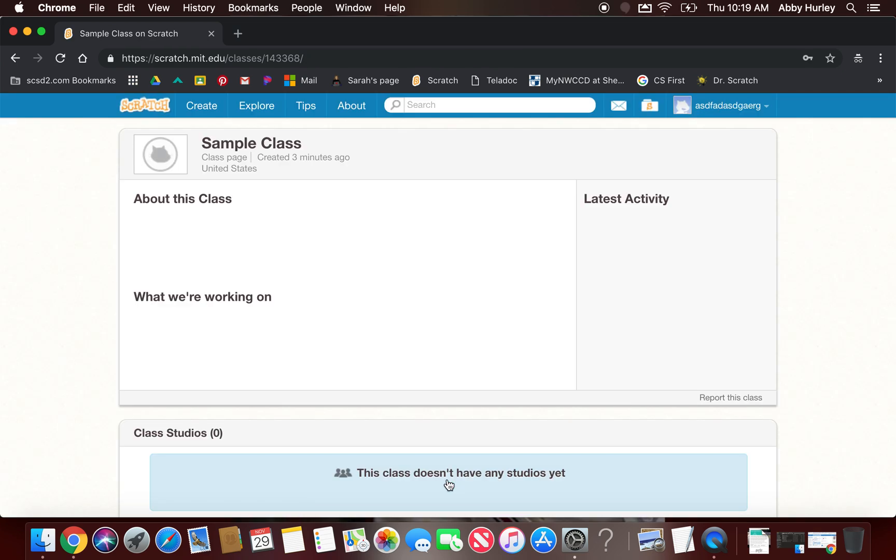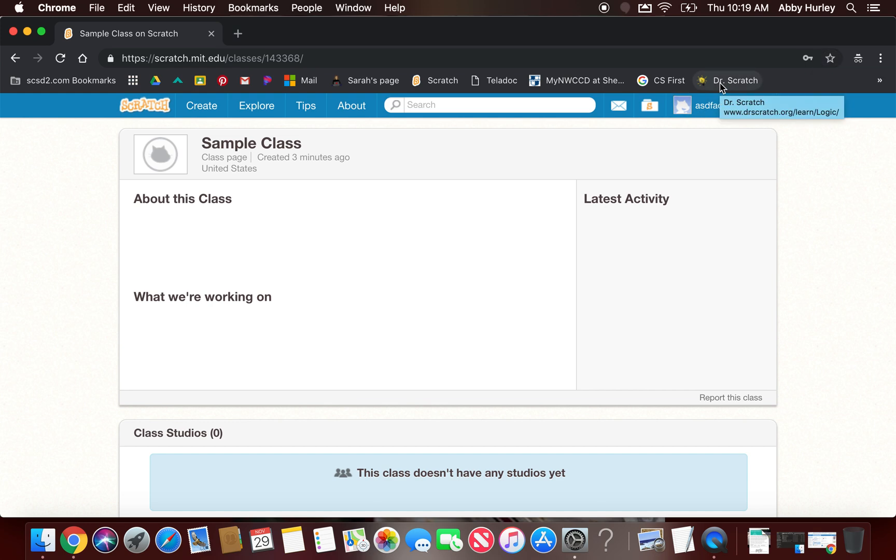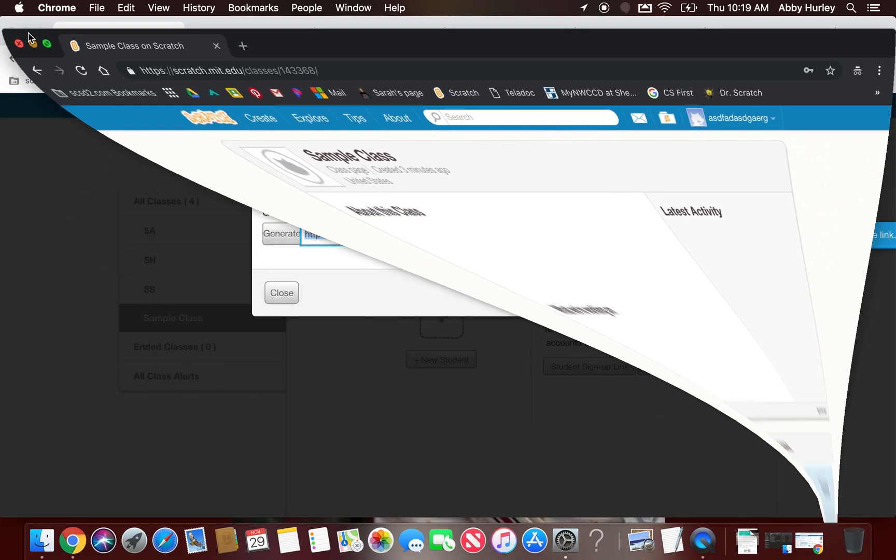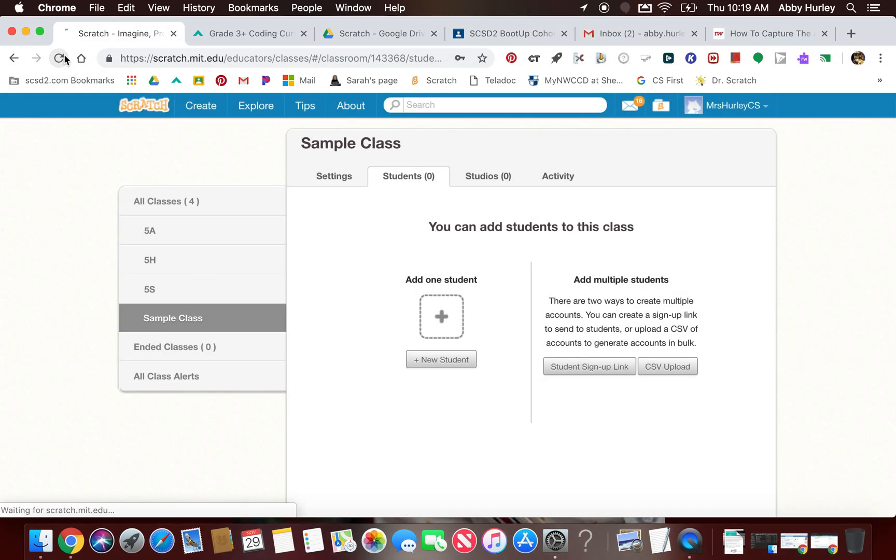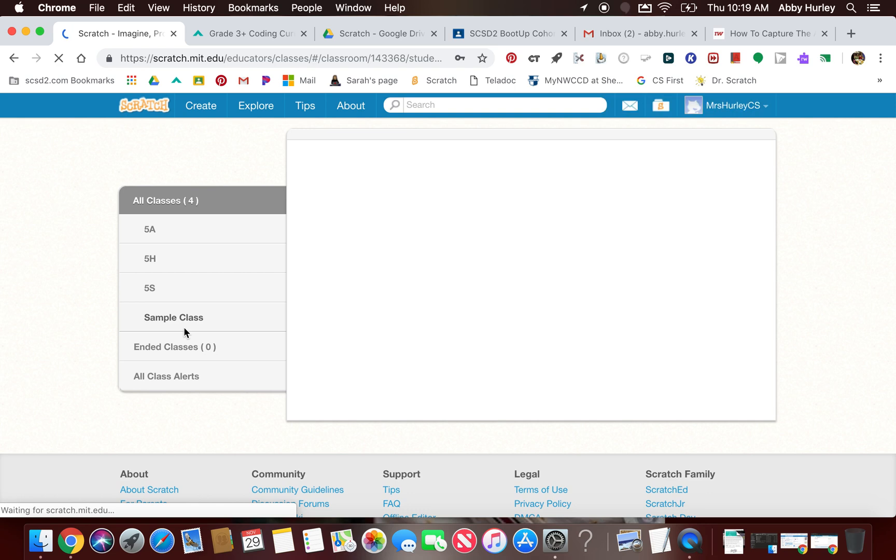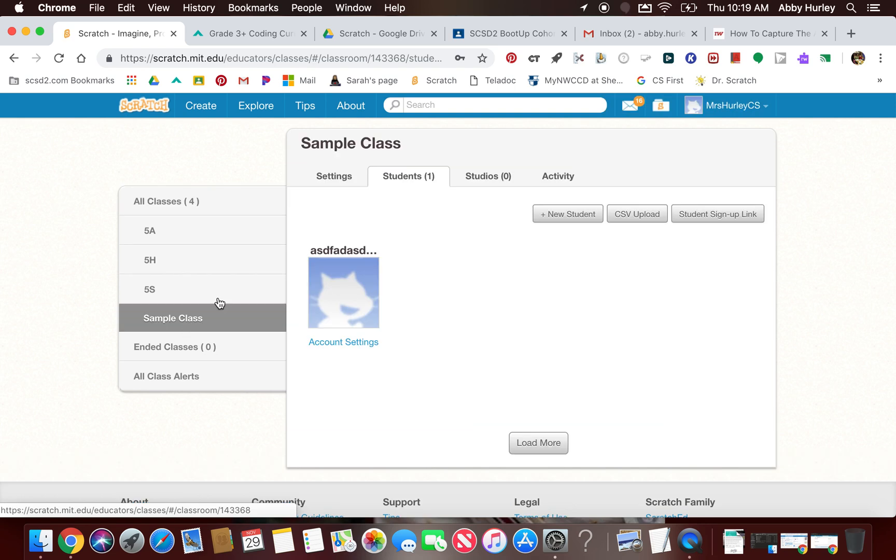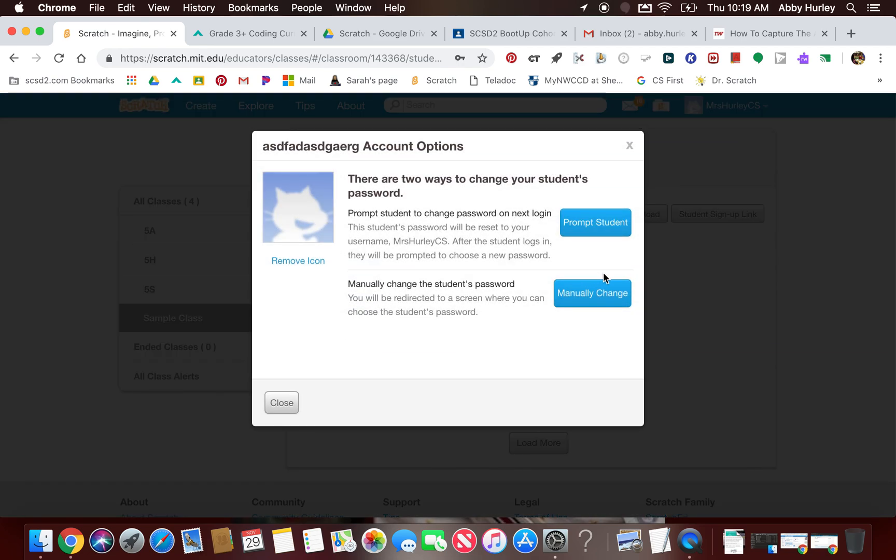What I would suggest at this point they do once they're in the Scratch home page is have them click this star up here at the top right to bookmark this page, add it to their bookmarks, so anytime you say to get into Scratch they can go ahead and get there quickly. Now, from the teacher end, when I click on my sample class, I have one student. Here it is. If I need to, I can go into account settings and I can change their password for them if they type it in wrong.